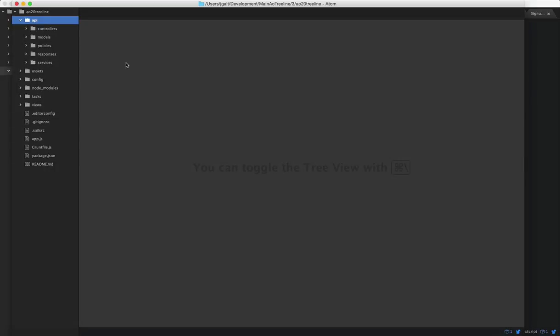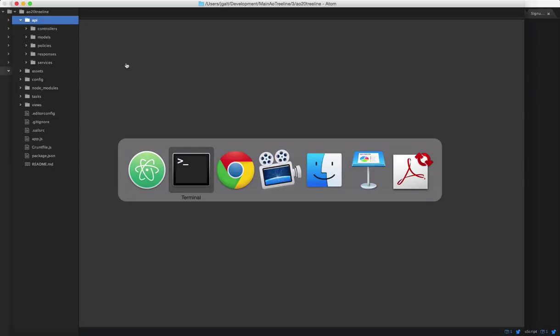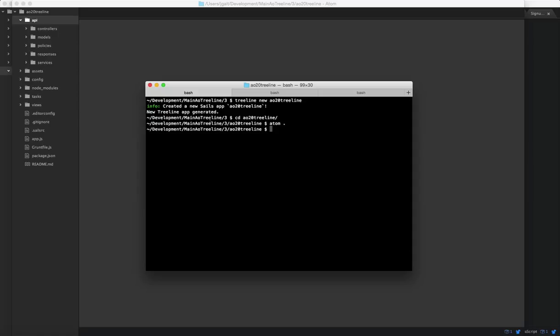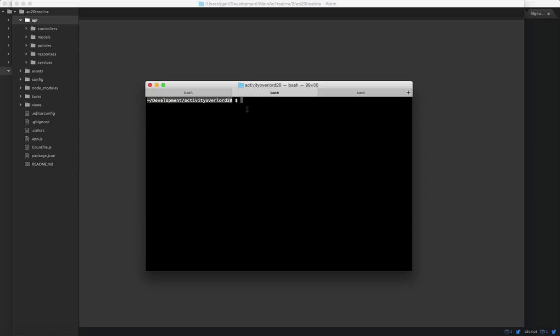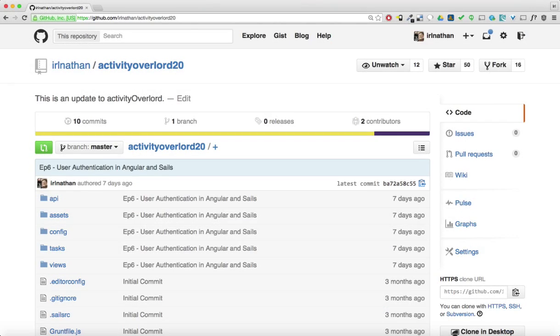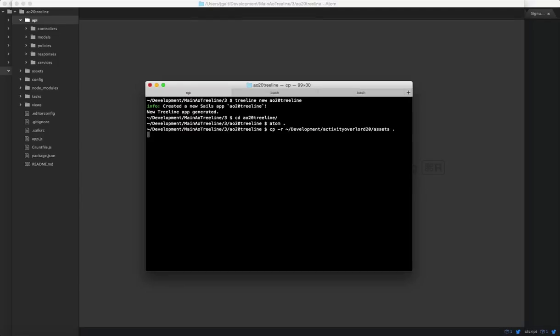Okay, we want to take the front-end assets from activity overlord 2.0, which I have here. If you need access to that repo, you can find it here and just clone it. And then we're going to take the assets folder and copy it, and the views folder and copy it.